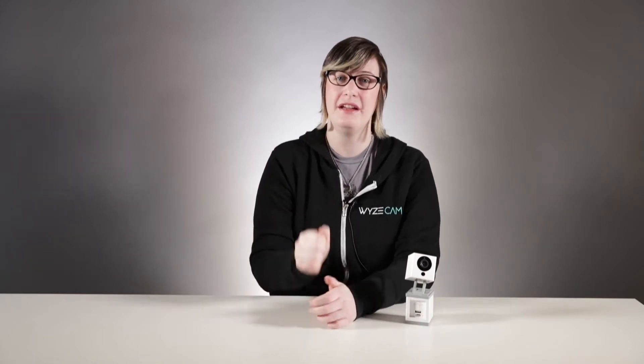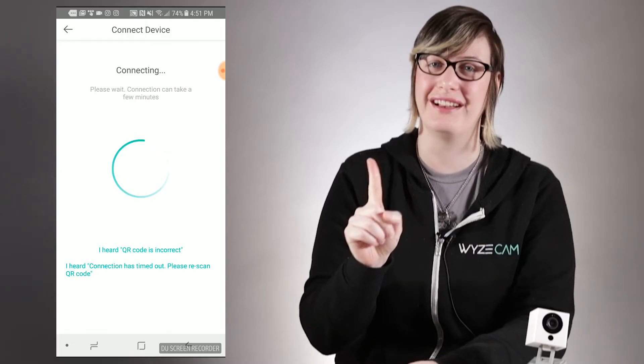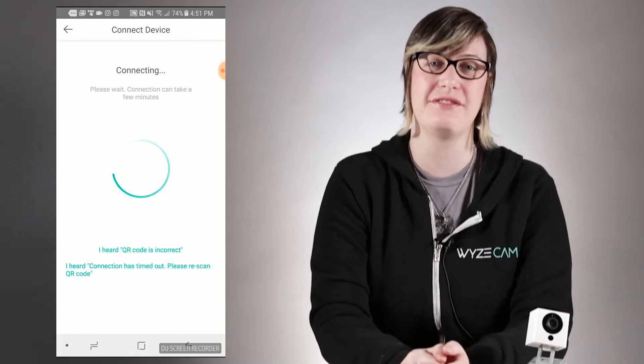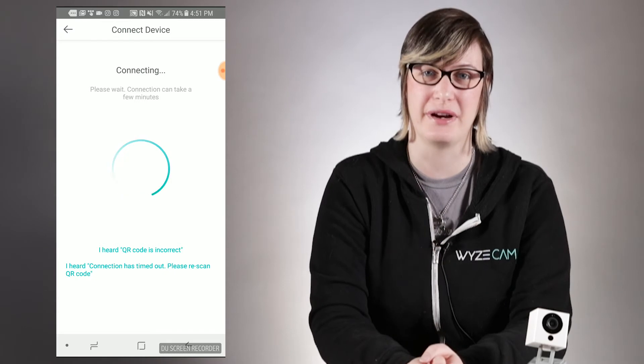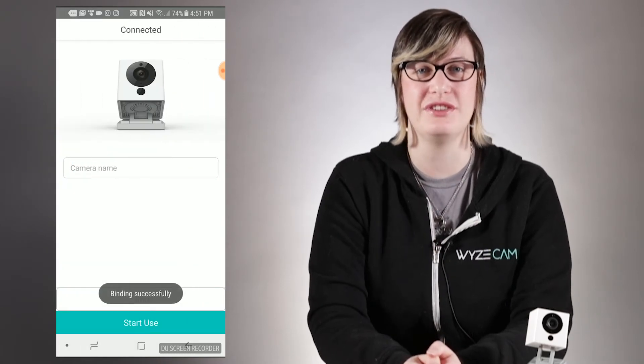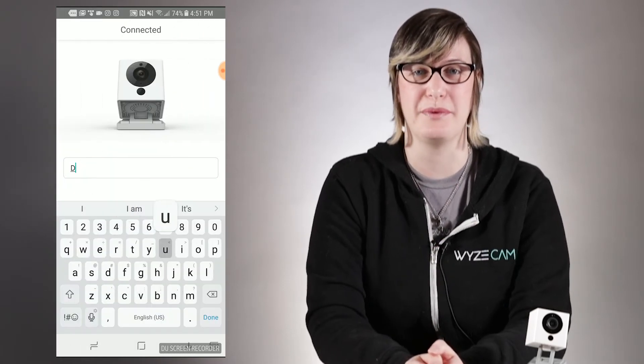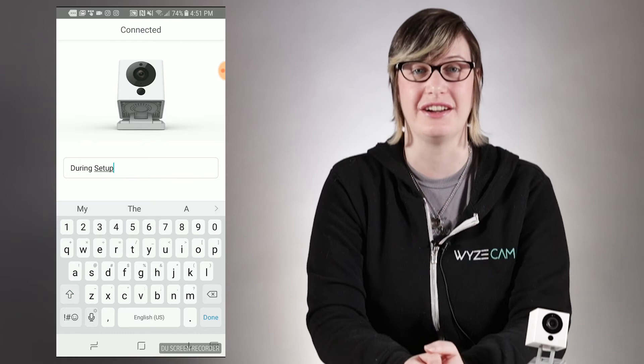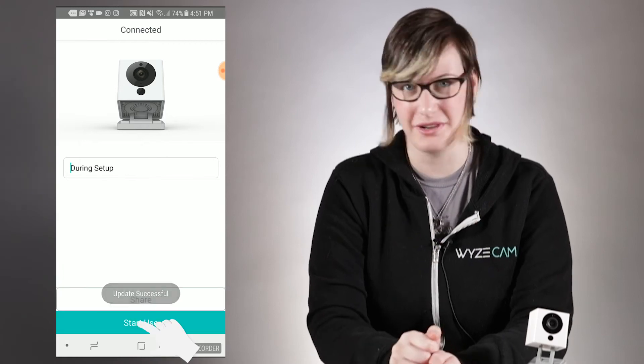There are three ways to change your WISE cam's name, and I'm going to show you where they are. The first one is at the end of your initial setup process — after you scan your QR code, you can choose to name your camera before pressing Start. Don't worry if you miss this one, because you can change the name whenever you want to later.